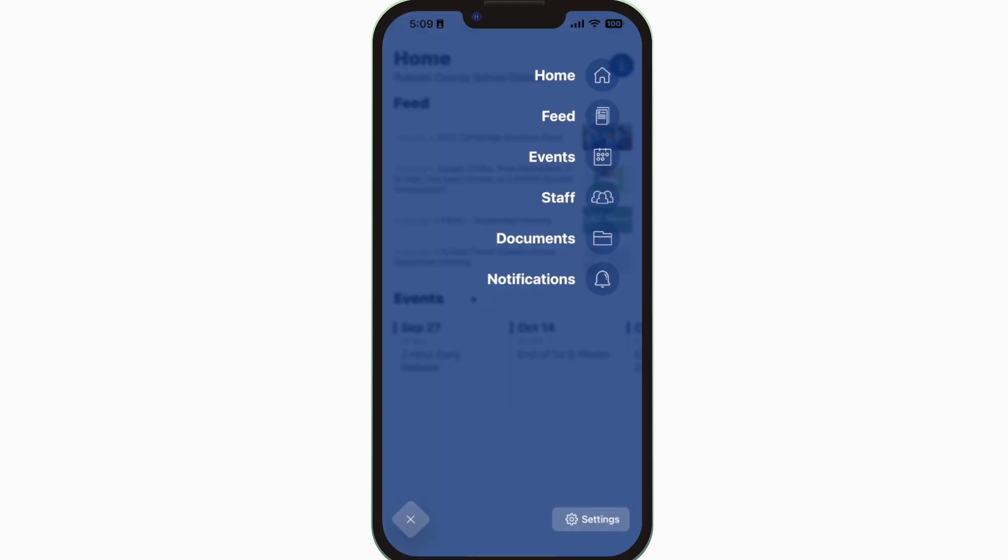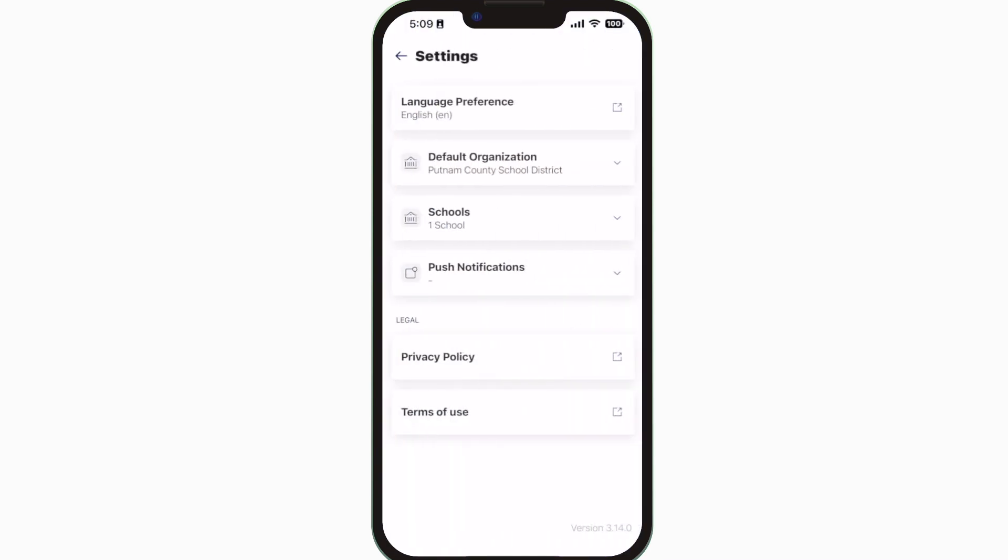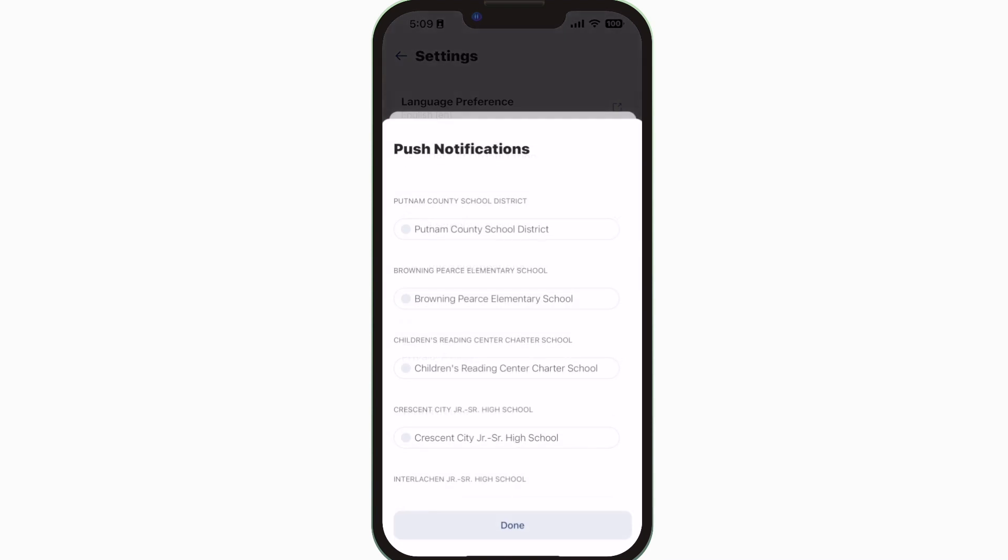To turn on push notifications for district, school, and classroom notifications, tap Settings and select Push Notifications.